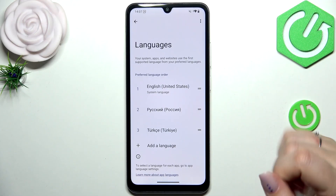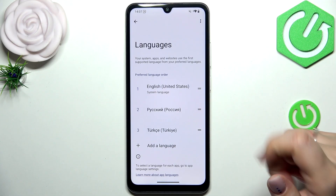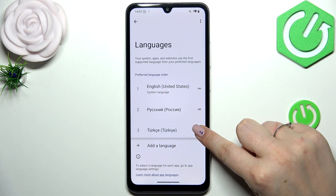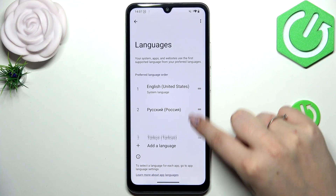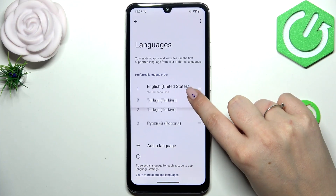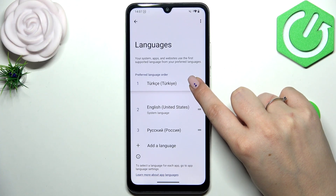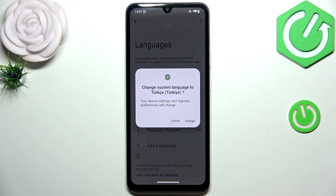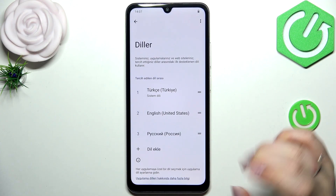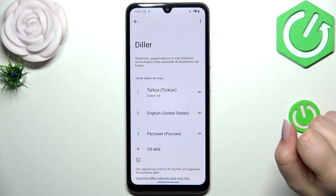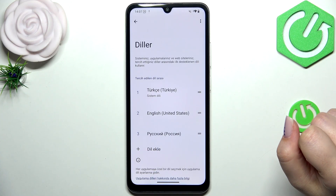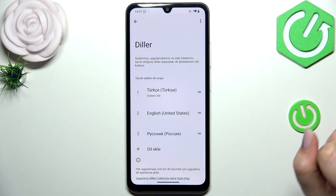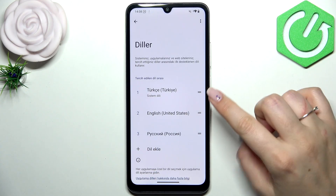However, English is still the main one. All we have to do is tap on the language we'd like to apply, hold it, and drag it to the very first position. Now let's tap on Change, and as you can see the Turkish language has been immediately applied as the default language.